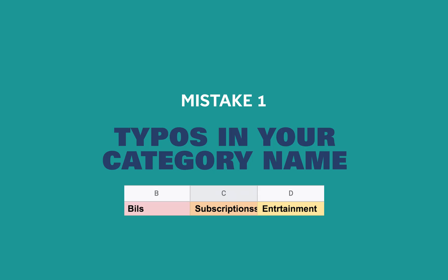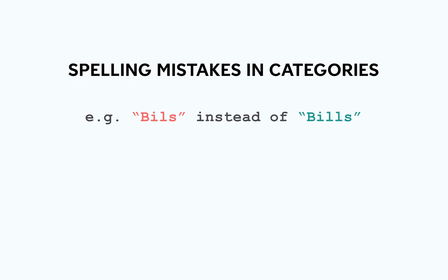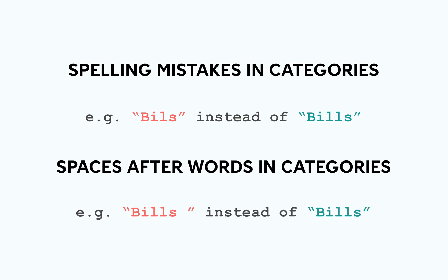So let's start with problem one, the most common one: typos in your category name. If your category name is incorrect, the formula will not be able to read it properly. There's obvious typos like spelling mistakes, but the most common mistake people make is leaving spaces after their category names. The space is often at the end of the category so you don't realize it's there, but it's enough to screw over your data transfer.